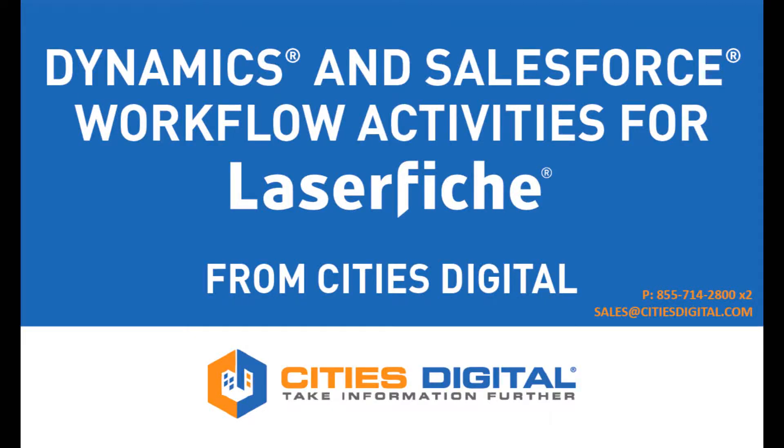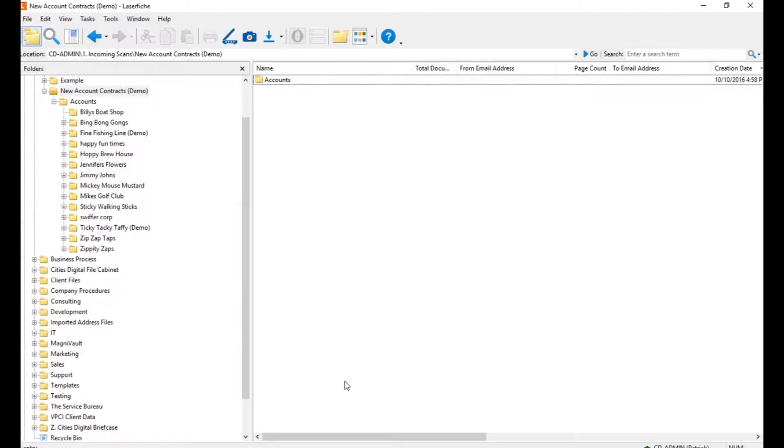Thanks for joining us today to take a look at Laserfish workflow activities created by Cities Digital. These workflow activities integrate with your Salesforce or with your Microsoft Dynamics CRM database.